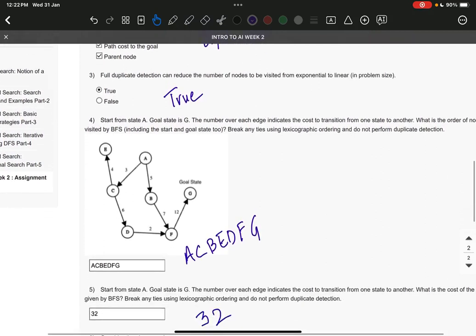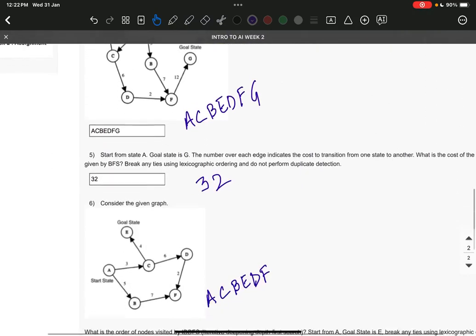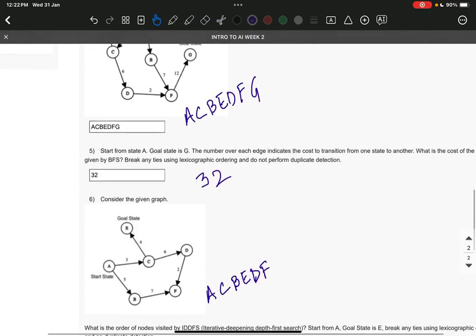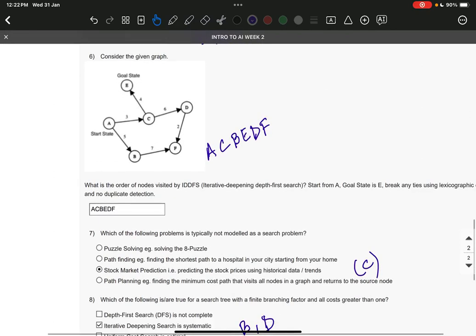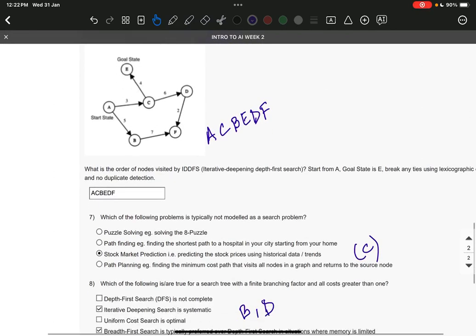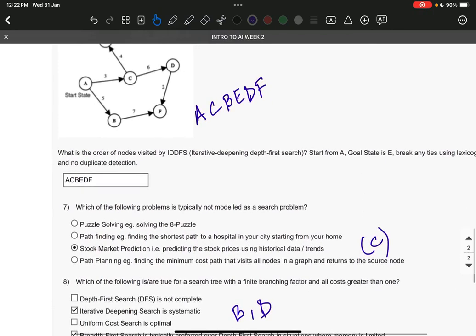Question number five: the answer is 32. Question number six: it is A, C, B, E, D, F. Question number seven: it is option C—stock market prediction, that is predicting the stock prices using historical data or trends.